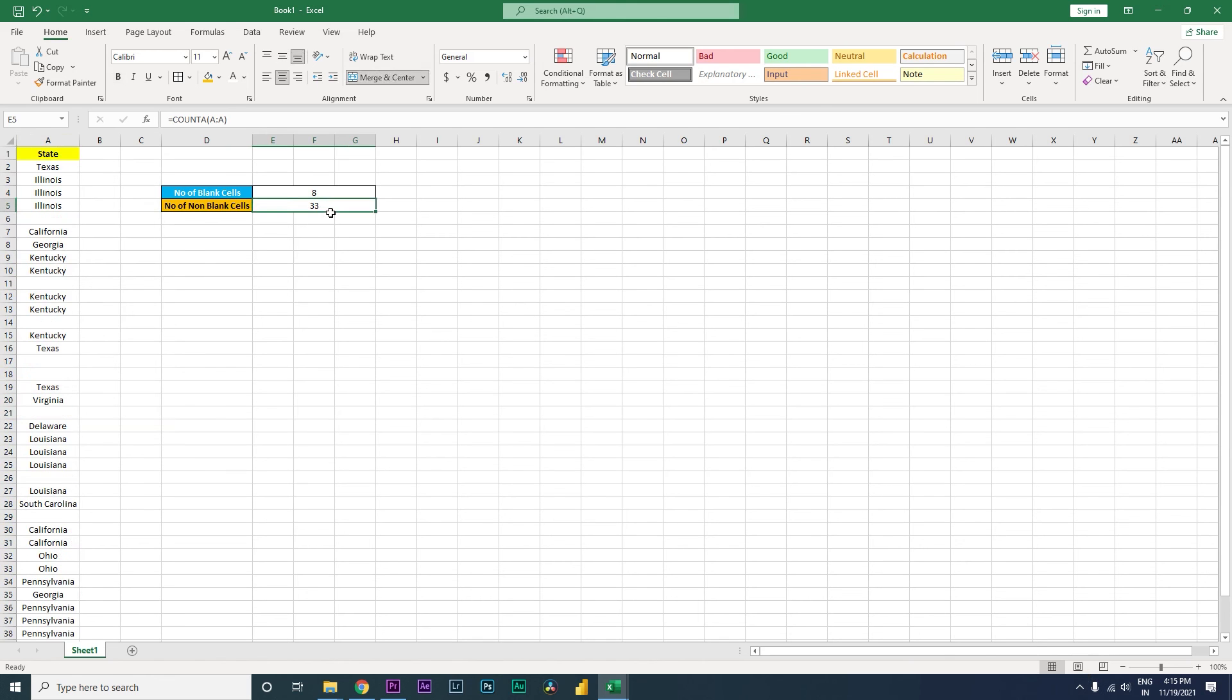This is how you use a count formula to identify the number of blank cells and non-blank cells. I hope this video has helped you and you've learned something new. Please consider subscribing to my channel for more such tutorials.